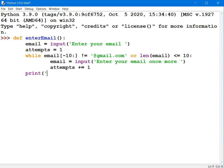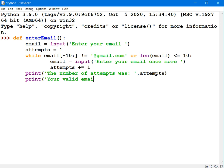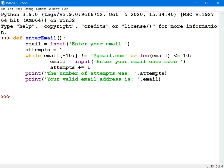I'll print the number of attempts was, and you'll see the number of attempts. And then I'll print to the screen what your valid email address is. I'll press enter. I'll press enter again.